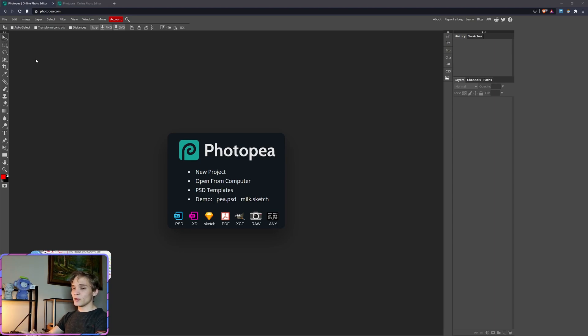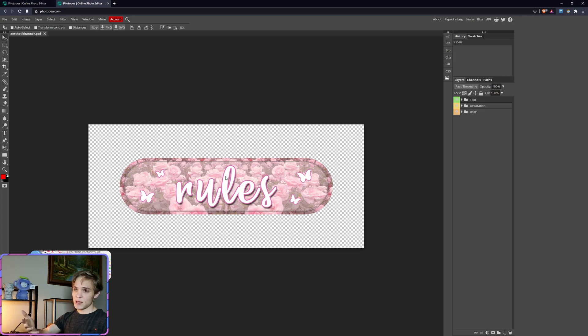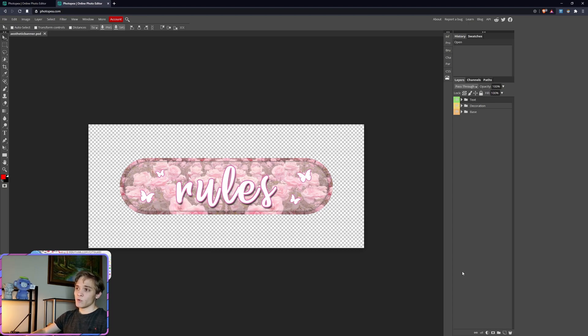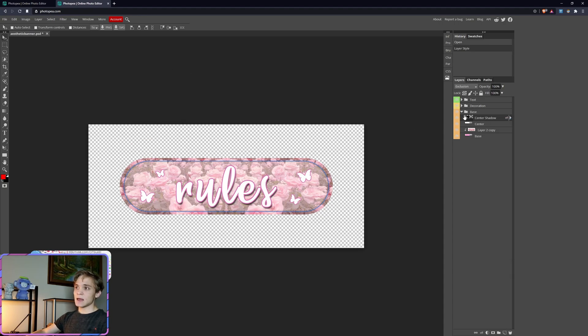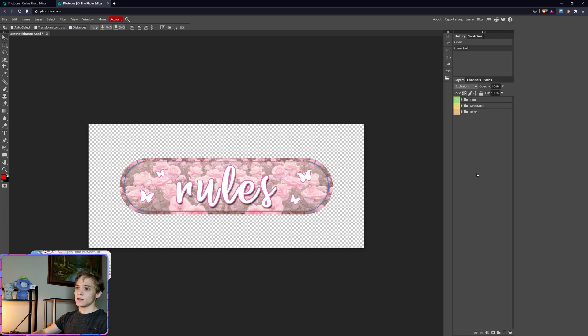You can even upload the tutorial templates that I have in each of my tutorial videos to Photopia, exactly how I had them in Photoshop. As you can see here, we have the base, the clipping mask, the blending options all set exactly how I had it. Even the colors of the folders and the folders themselves are all here exactly as they were in Photoshop.